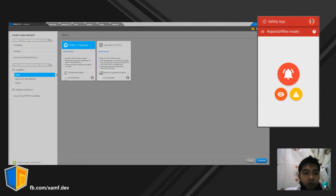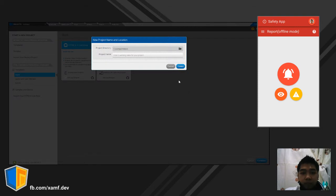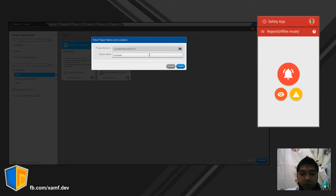We will use the app designer. If you are familiar with Visual Basic, it has drag and drop. Let's name our project 'Simpleng Calculator'.